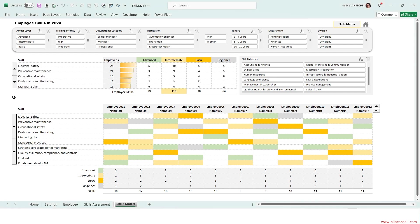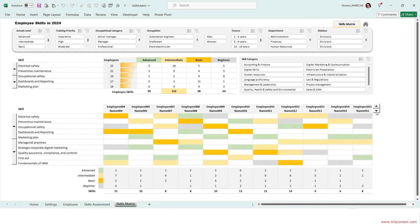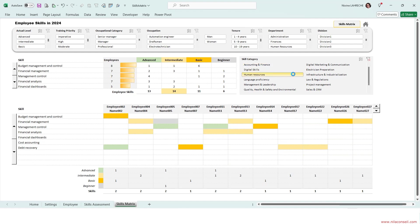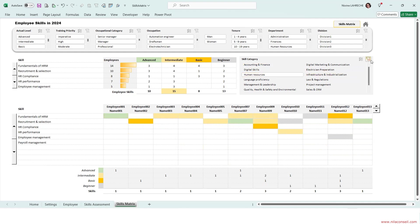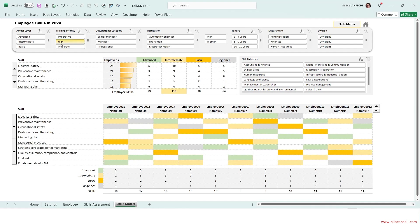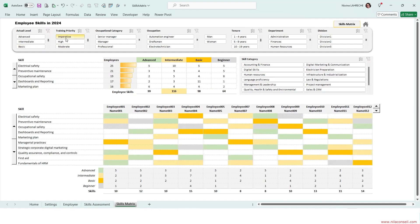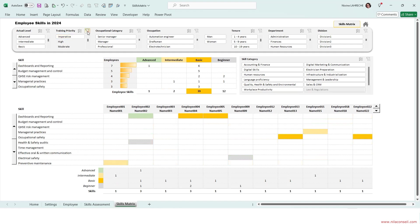This ready-to-use template allows you to map employees' skills and their level. It helps measure and evaluate the qualifications of employees for the jobs they hold.